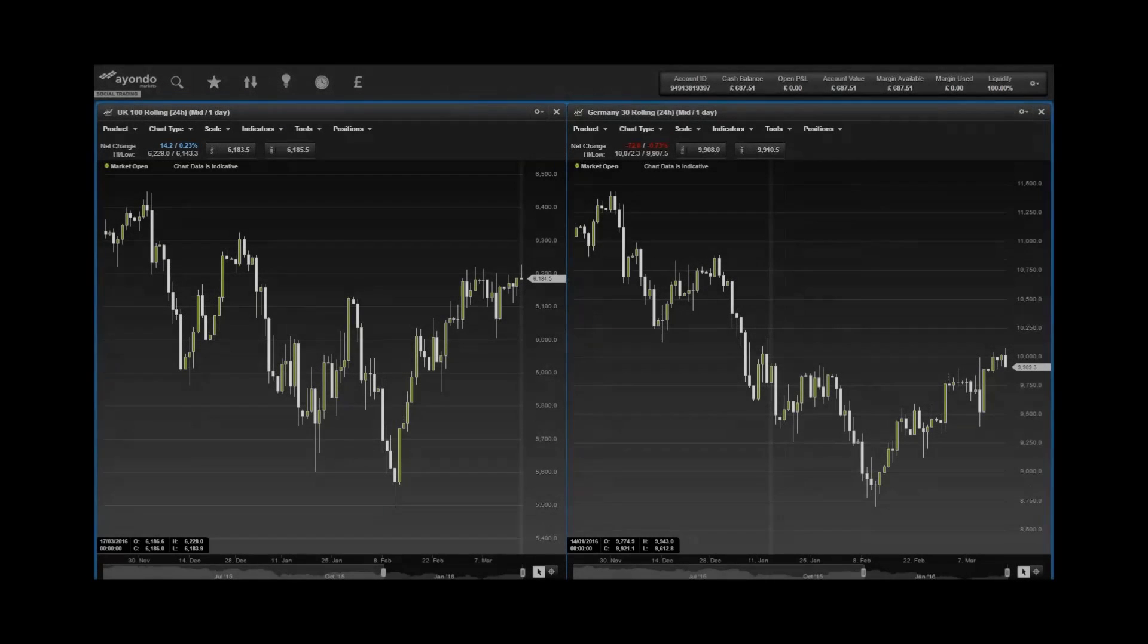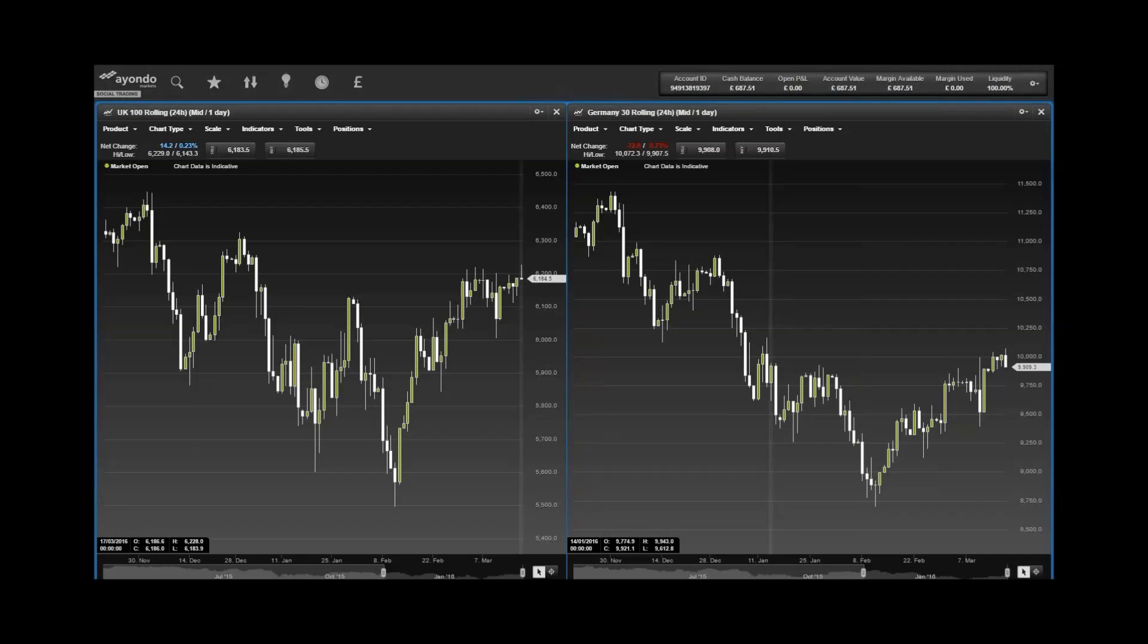Good morning, this is Federico from Ayondo Marks giving you this morning's market update. This morning we start by looking at European markets. The UK 100 rolling is almost flat this morning, the France 40 rolling is almost 20 points lower, and the Germany 30 rolling is around 75 points lower in this morning's trading.